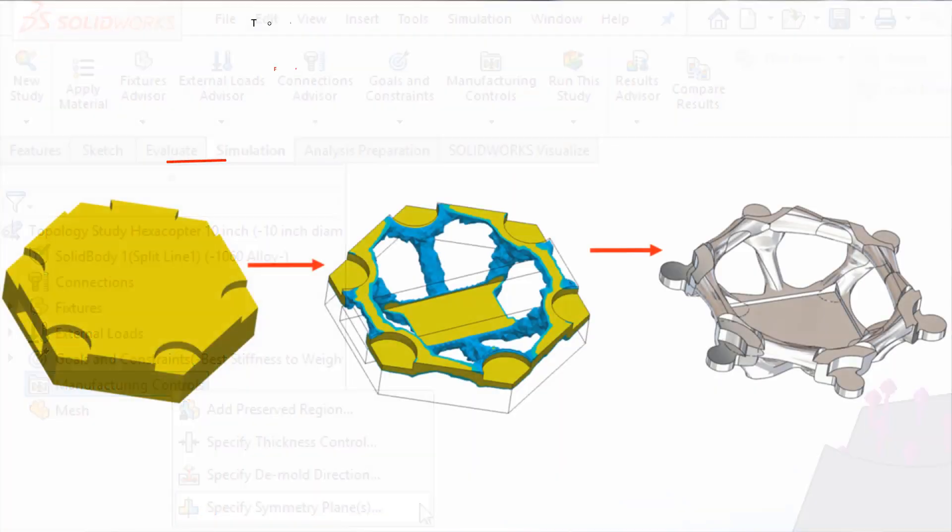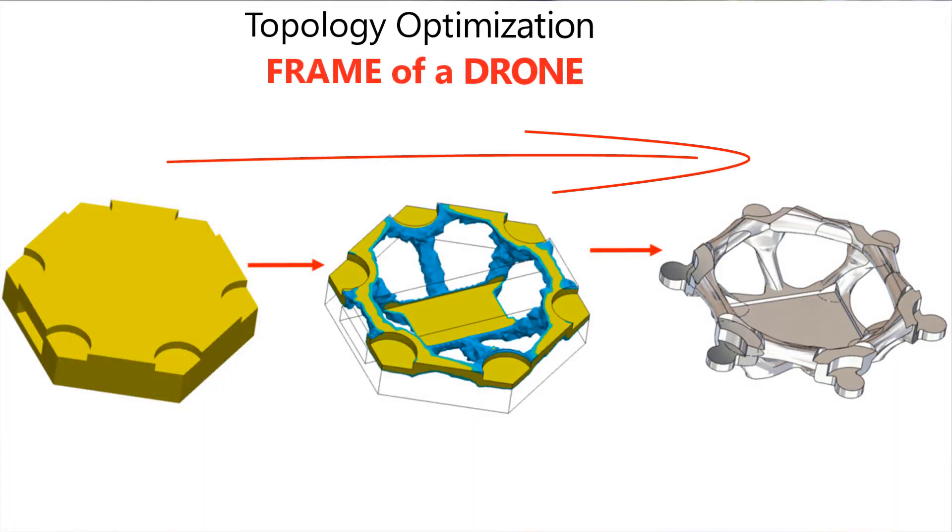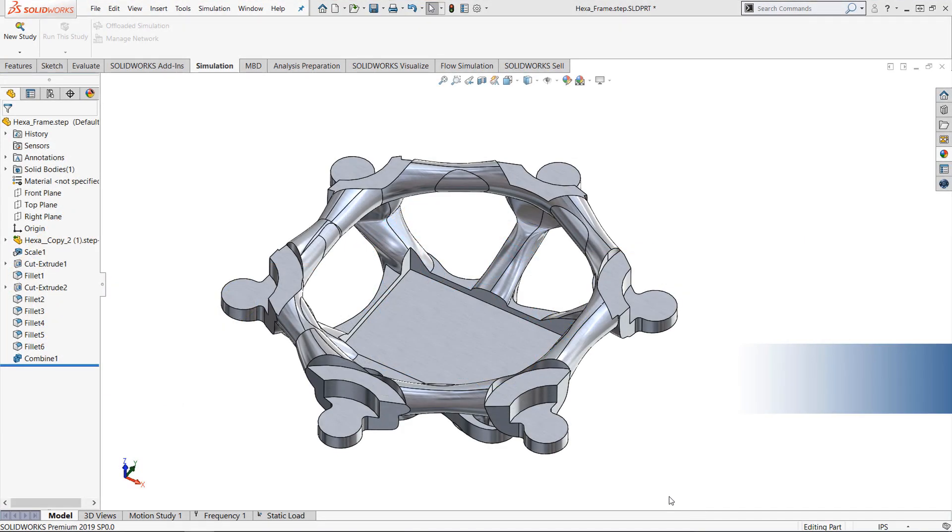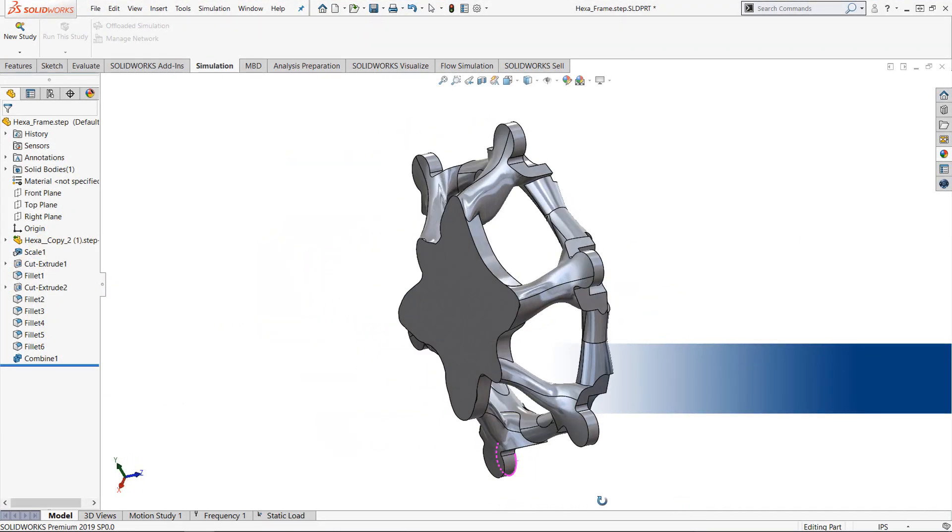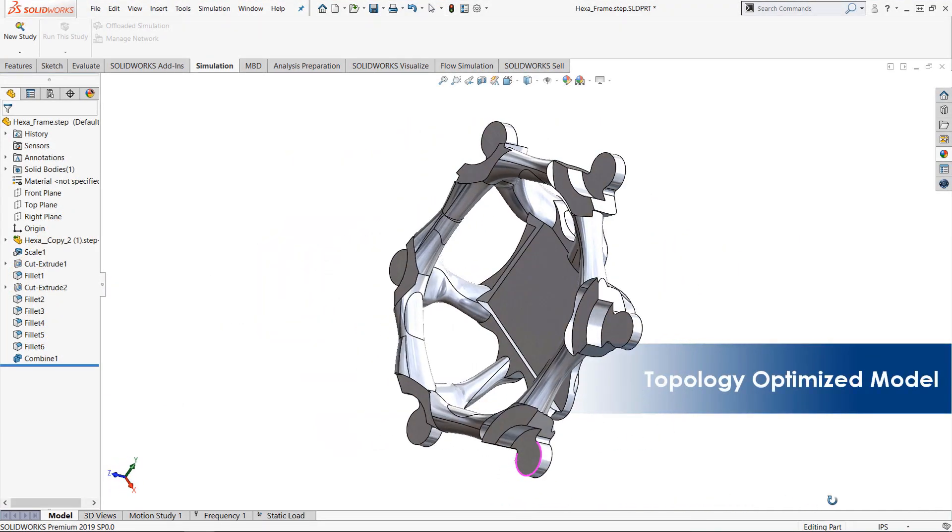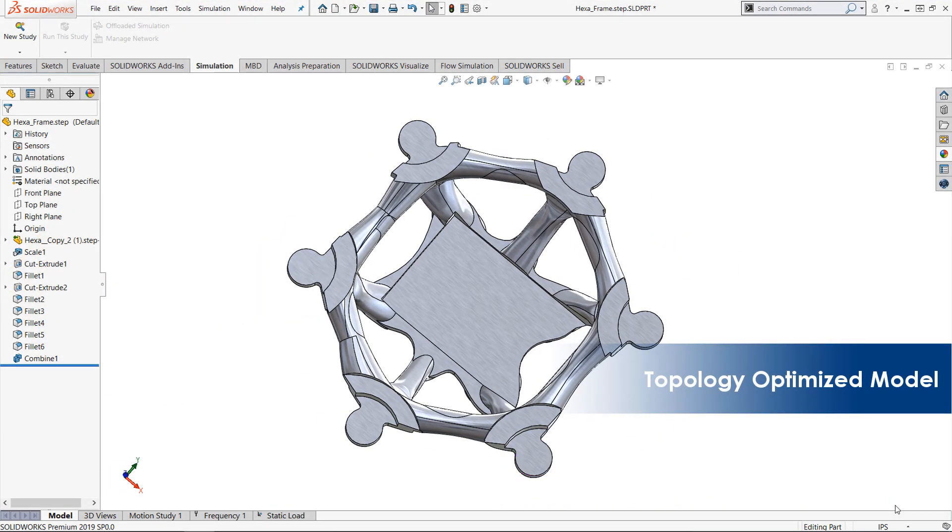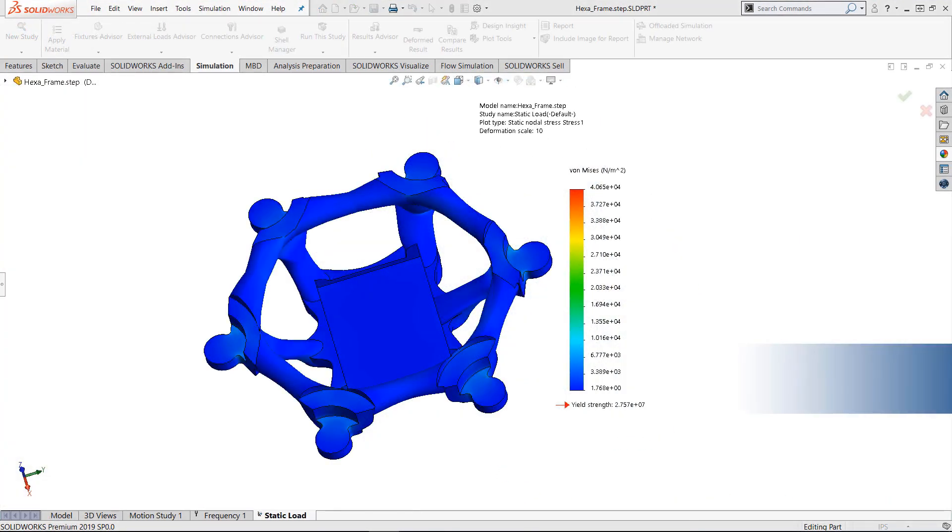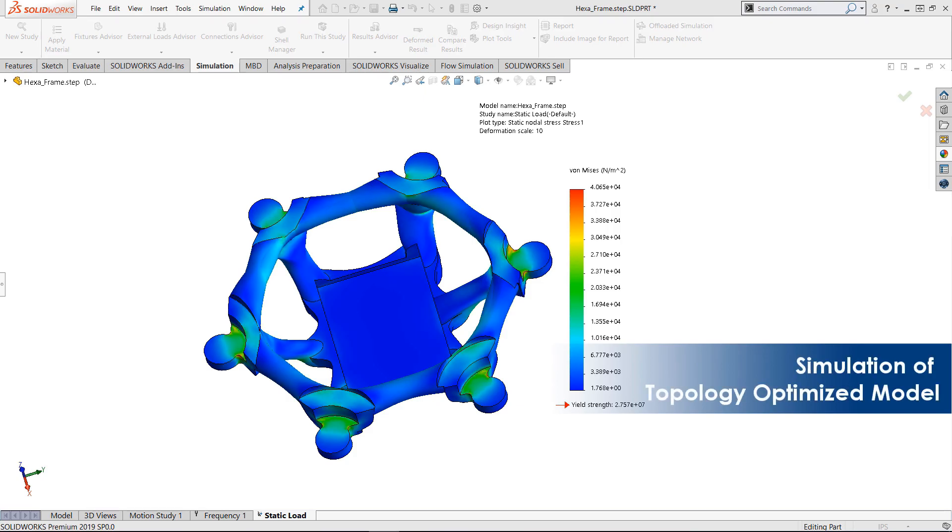The resulting output can be used for additive manufacturing or converted into a 3D model for additional manipulation, simulation studies, or the many other SOLIDWORKS tools.